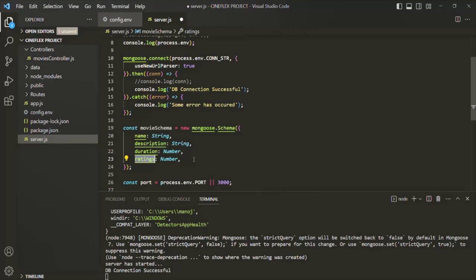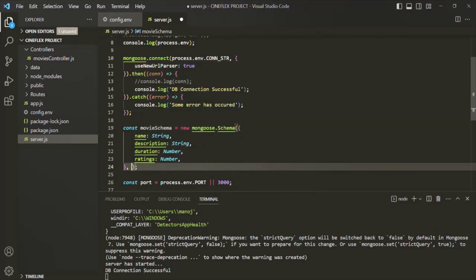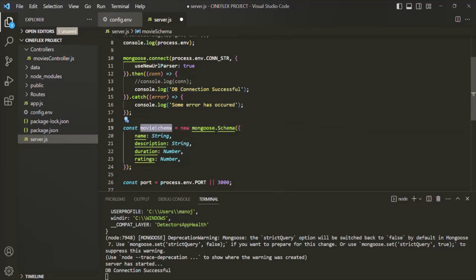This is the most basic way of describing the data — a very simple schema where we are only specifying the data type of each field. We can also pass an optional second argument to this schema, but that is optional, so here I am leaving the second argument and we will talk about it in a future lecture where we will actually need it. So here we have created a simple schema, and based on this schema we can create a model.